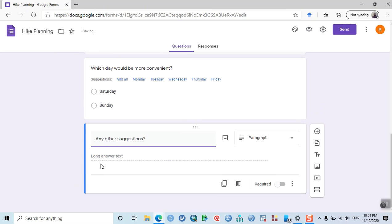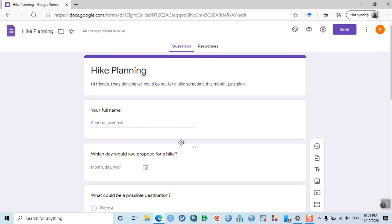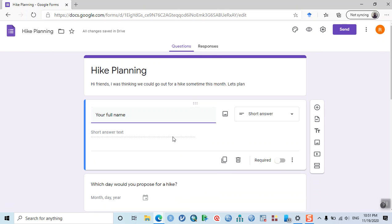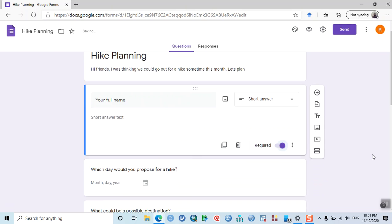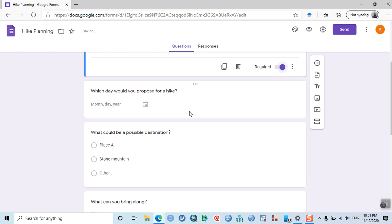The last question is 'Any other suggestions?' Google automatically thinks you're seeking a longer answer, so it chose paragraph as the response type. Now you can set each question as either required or optional. For example, name can be set as required.